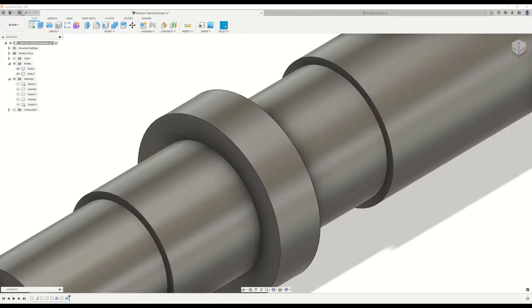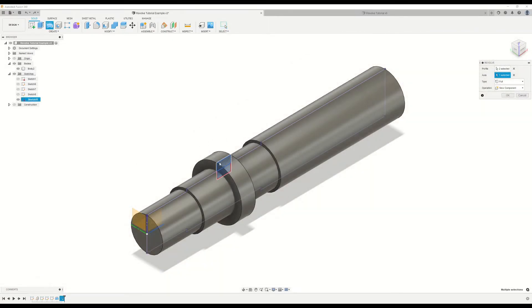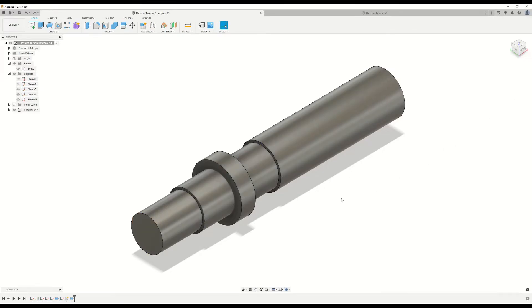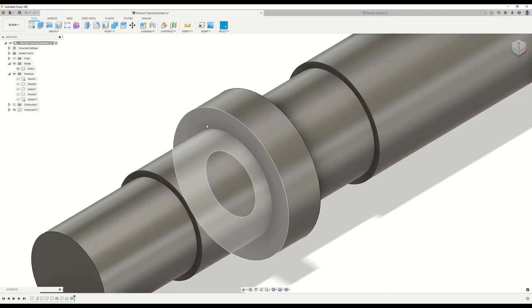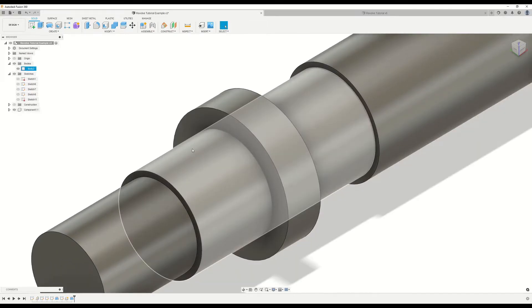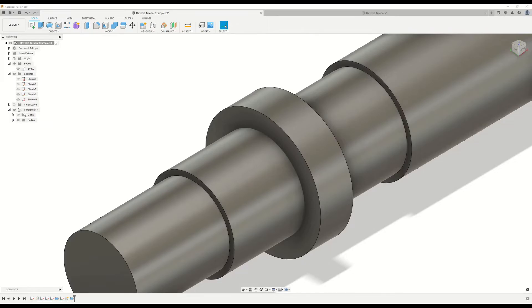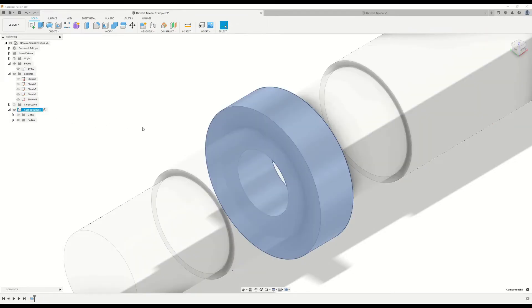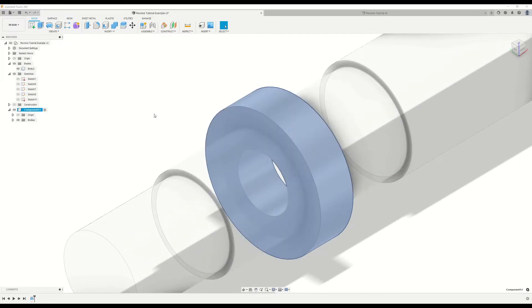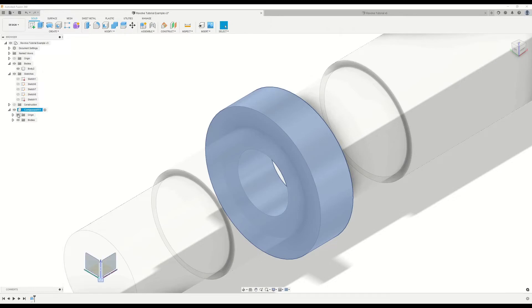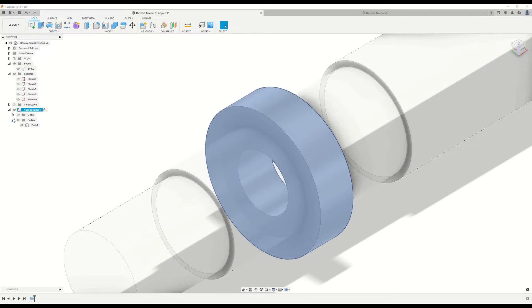So now let's take a step back and do the same thing, but with new components so we can see how that differs from new body. We have our profile selected, the axis selected, and our operation is now set to new components. Let's see what this does. We'll click OK and zoom in on that. And as you can see, it has a very similar behavior to new body. The difference is we don't get a new solid body in this folder here. We actually get a new component that's down here at the bottom. So we can actually go into this component by hovering over it and clicking on this button. And we can now edit this part individually. And this is pretty useful for when we're starting to put together larger multi-part models. It has its own origin, and it has its own bodies folder. And we can show and hide that accordingly.